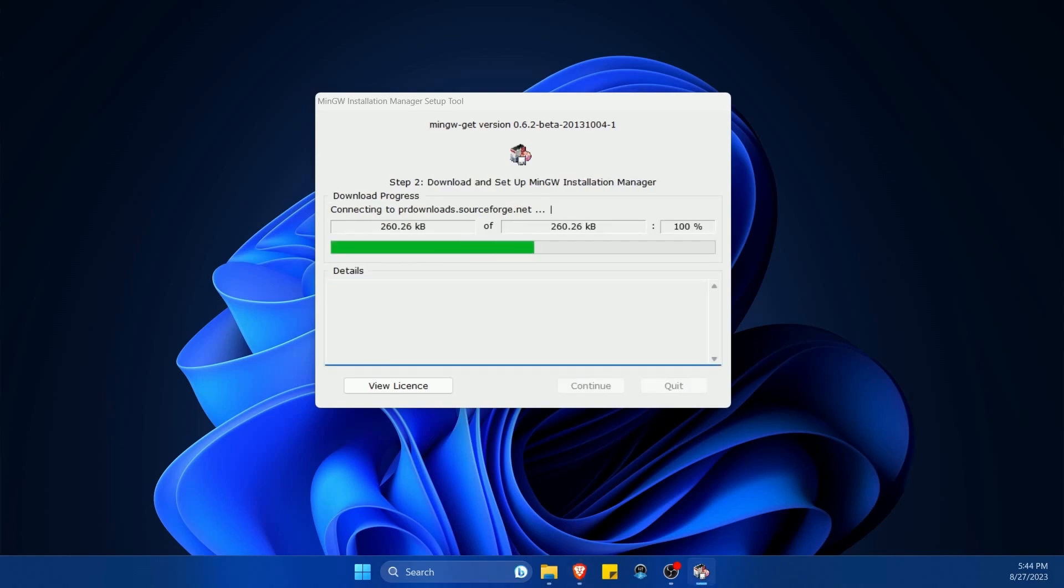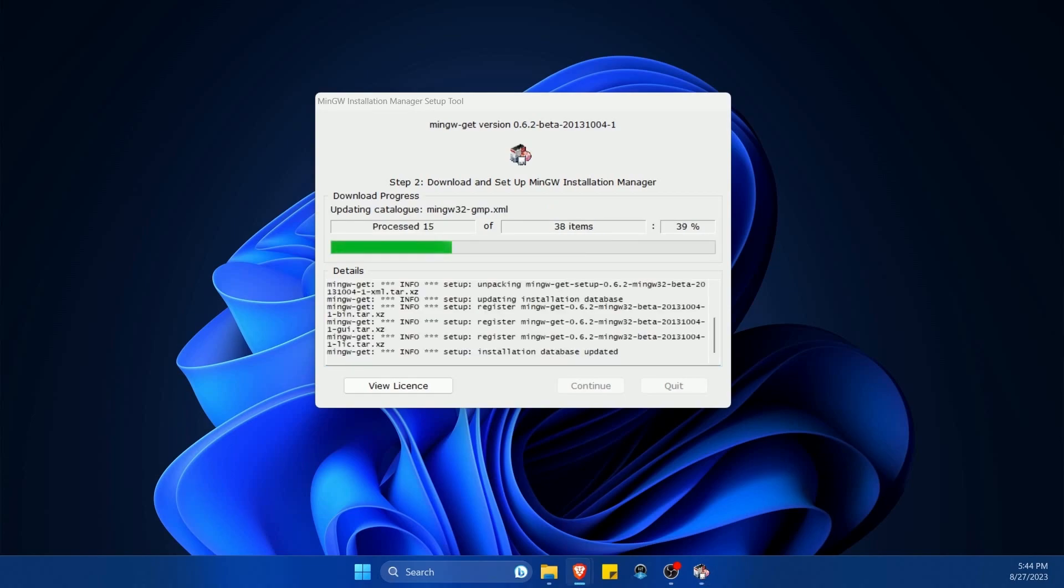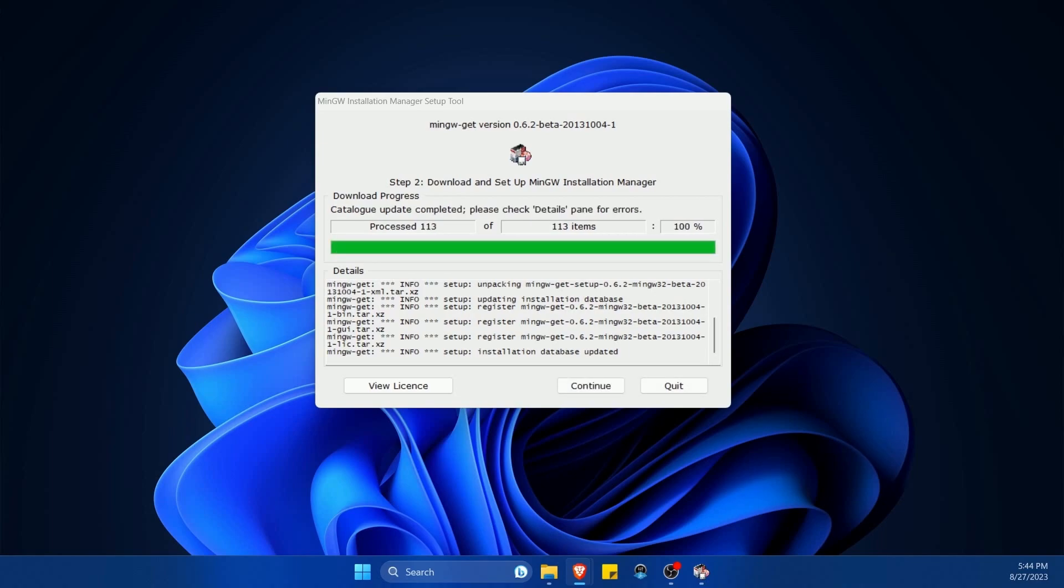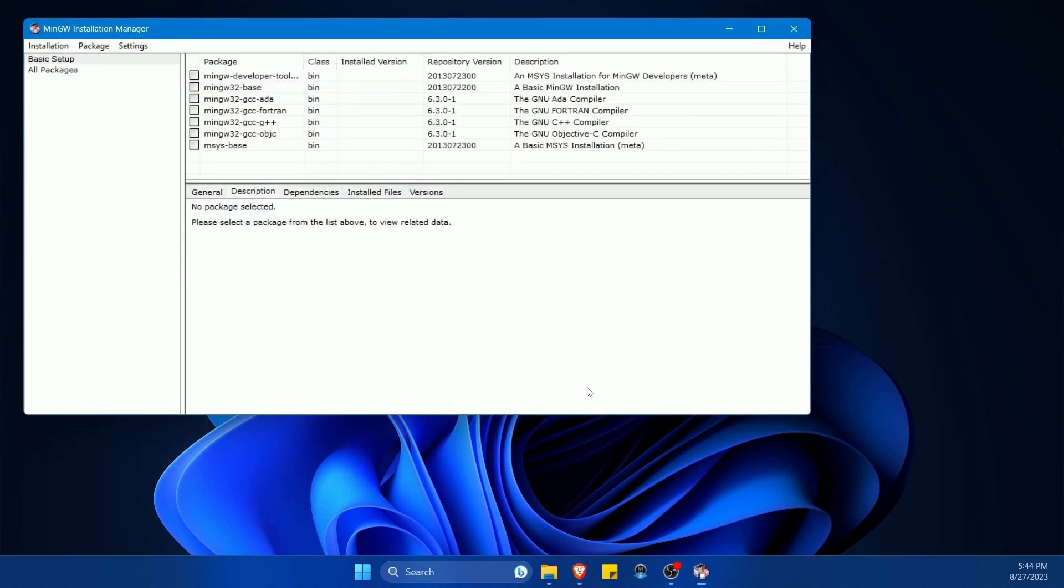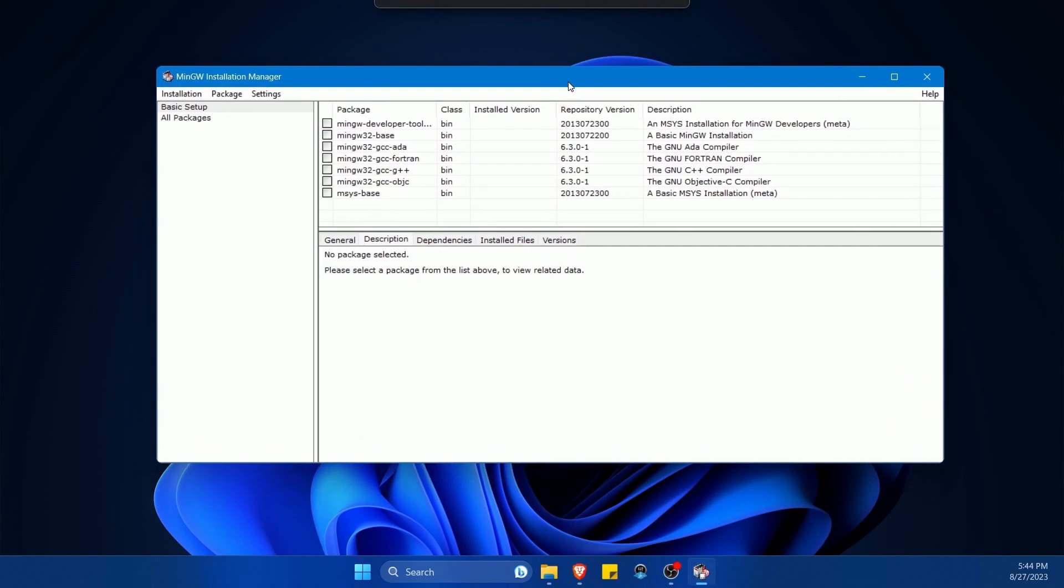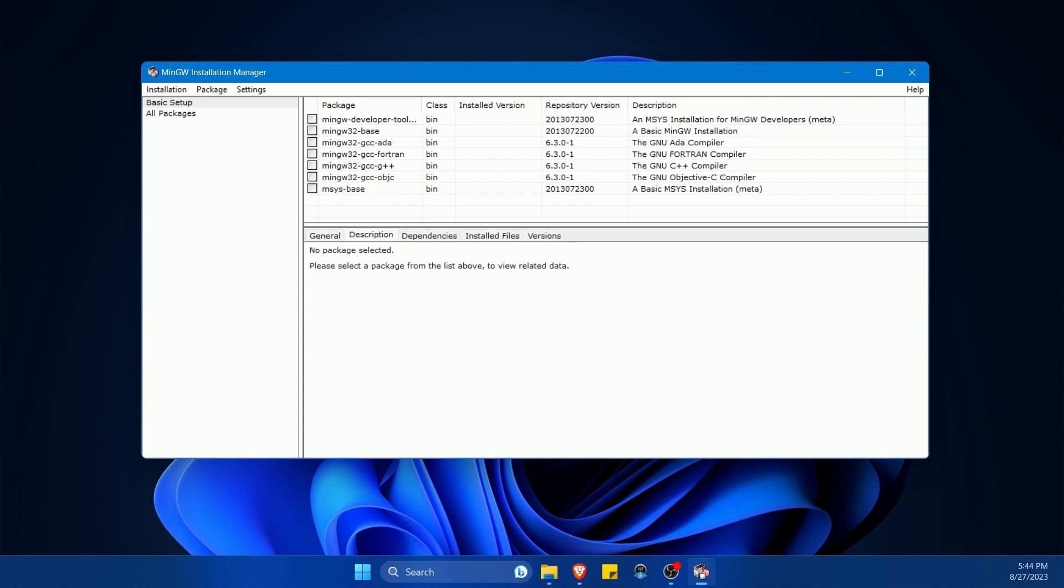It's going to take a few moments while it pulls down things from the web. There's quite a few packages here, so you can run all sorts of different packages and utilities using the GNU compiler collection. So we're going to give this a few moments. Make sure to hit continue once you've received most of the items.